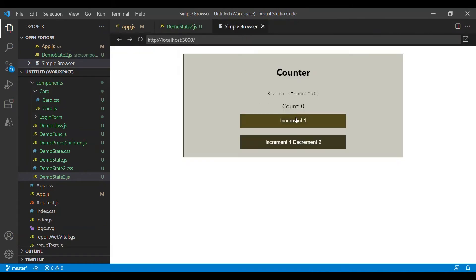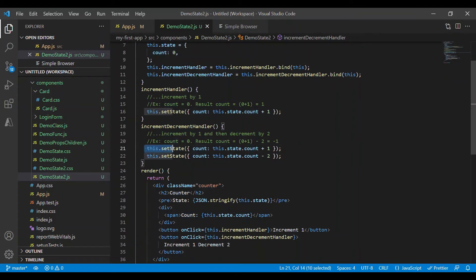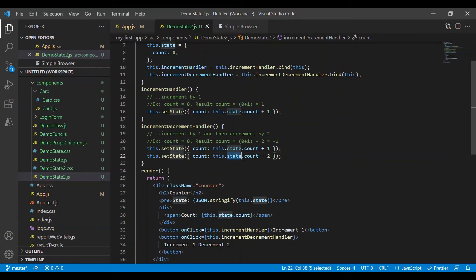Let's move to the browser. The initial count value is zero, so when I increment one and decrement two, as we saw earlier it should be minus one. But it is displaying minus two — let's see why. We are calling two setState methods which both access the current state count value. For performance, React batches all these setState calls and only the last setState call will be updating the state. So this.state.count value will be zero, and zero minus two gives minus two, which is what we see in the browser.